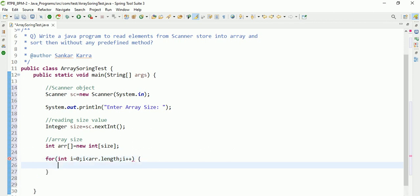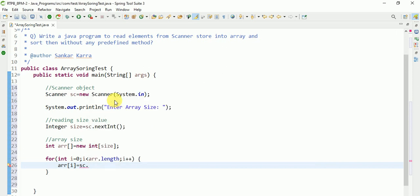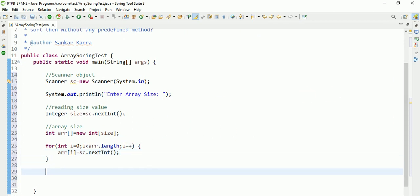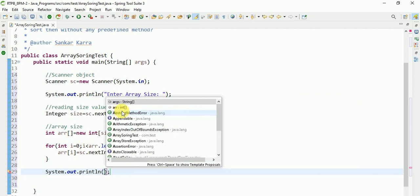Here we are adding each element to this array. For that logic: arr[i] equals se.nextInt. Up to here we can check whether we are getting as expected or not. We're looping with arr.length, i++.